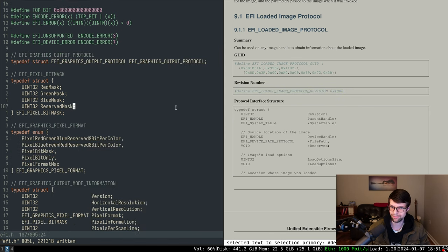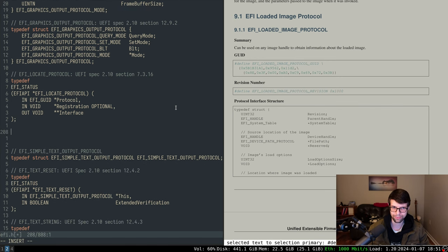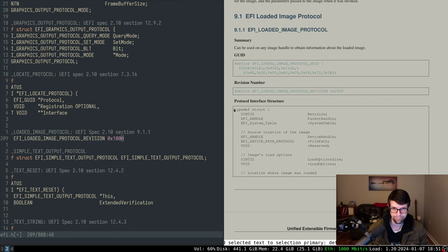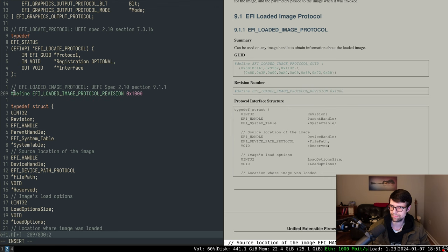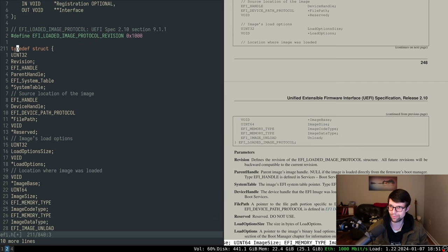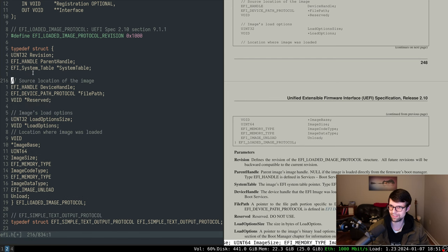I'll put this in my GUIDs section. We'll say we have a loaded image protocol, this is at spec section 9.1. I'll just grab the info there. For all of the file protocol stuff laid out here, I'm not going to show myself copy-pasting code on camera; I just wanted to show where you get it, and then I'll copy it off-camera since there's no sense recording that.